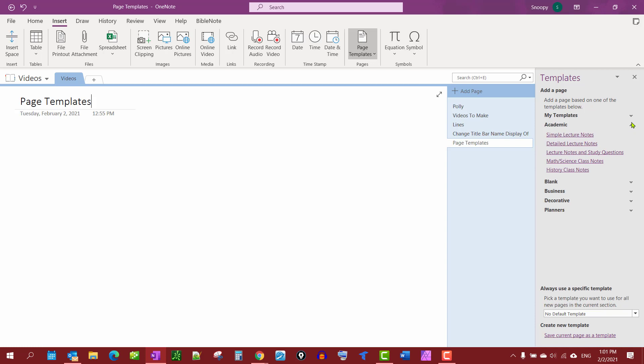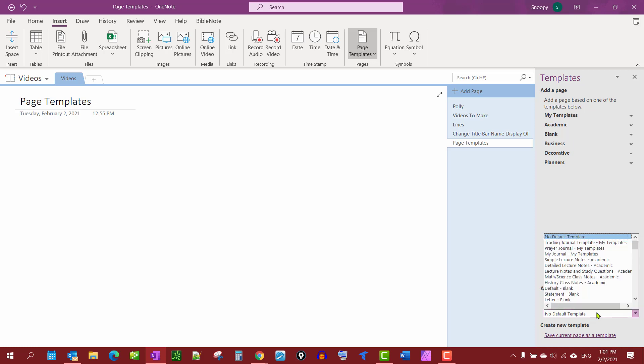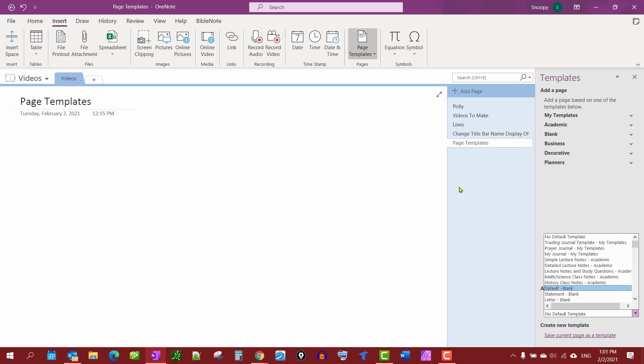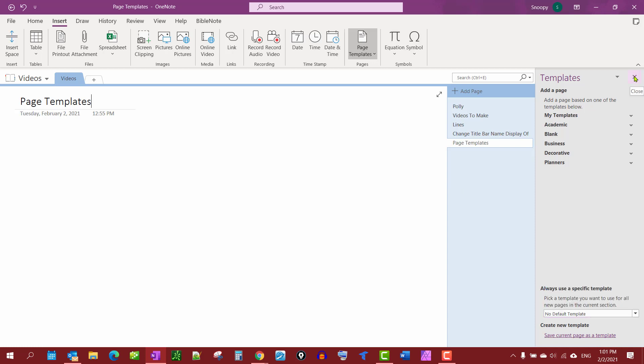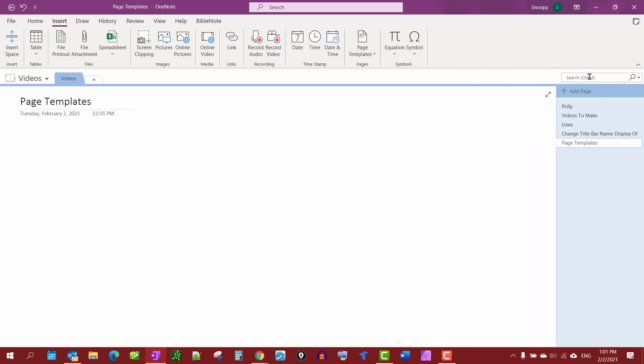Academic, blank, business, decoratives, etc. You also have a selection down here where you can select, but that's not what we're going to do. We're going to create our own. So first thing we're going to do is go to View and we want to do Paper Size.